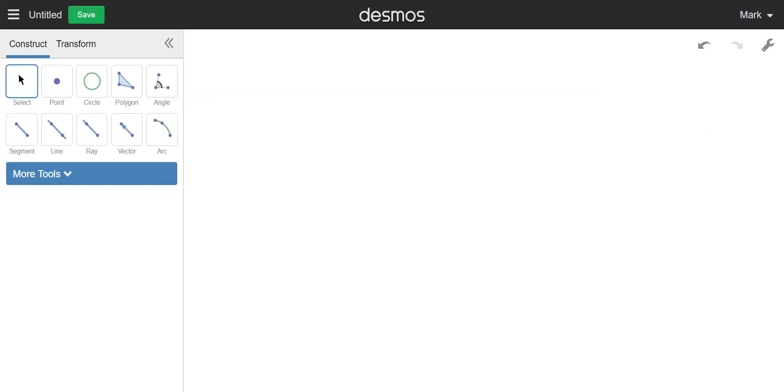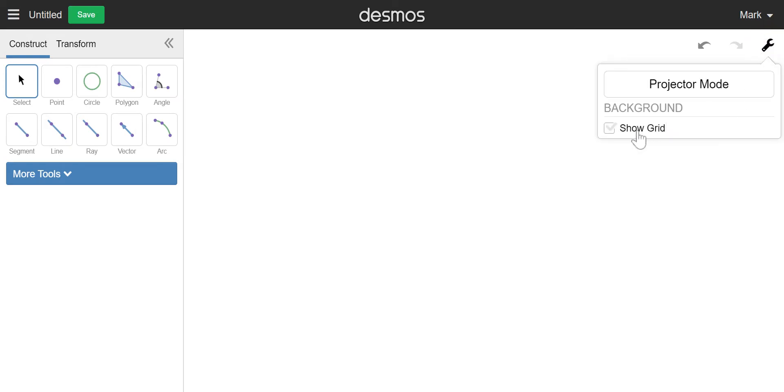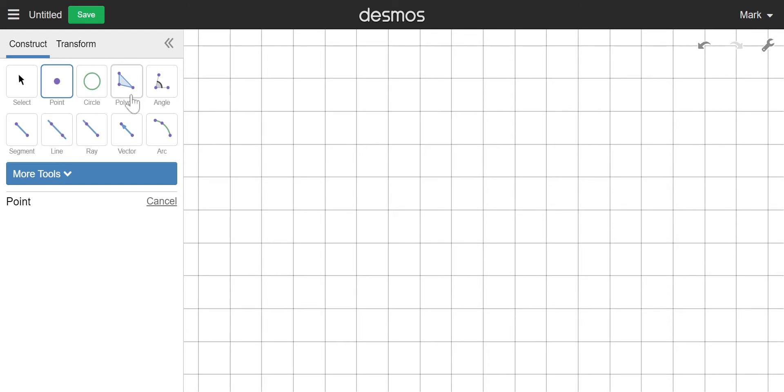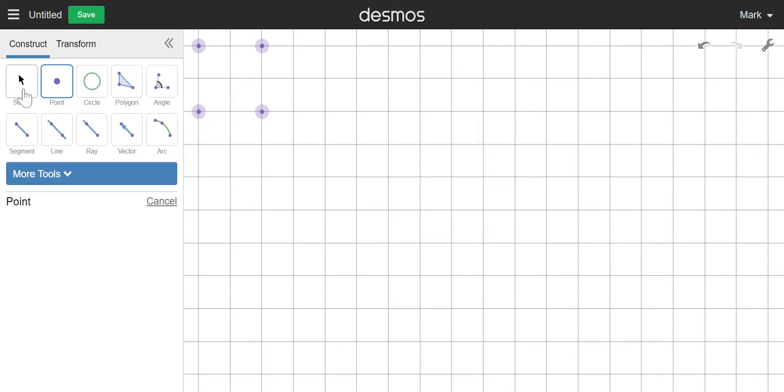One of the most common ways to do a tessellation is by using a translation. To show you how to do that, I'm going to first turn on the grid and I'm going to start with the point tool and just map out the four corners of a square here.